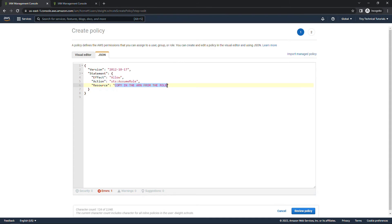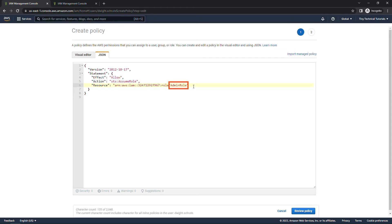Paste that in here. And then we would need to provide Dwight with our account number here as well as the role name: Admin role.